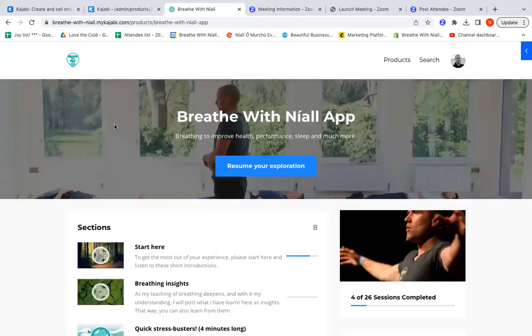I'm sitting here outside in the sunshine, which is a rarity at the moment in Dublin, so I'm enjoying it. I wanted to give you a little tour, a video tour of the Breathe with Niall app.